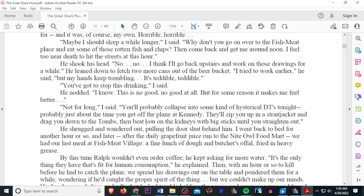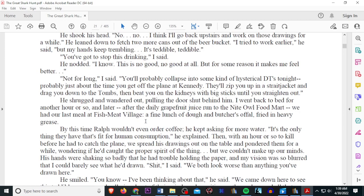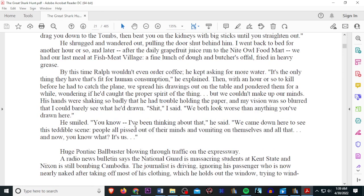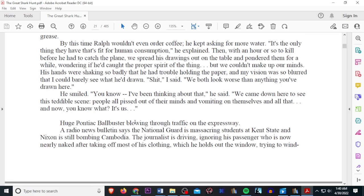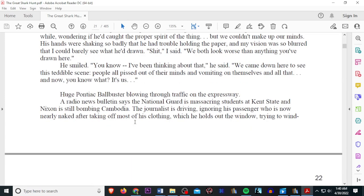Not for long, I said. You'll probably collapse on some kind of hysterical DTs tonight. Probably just about time you get off the plane at Kennedy. They'll zip you up in a straightjack and drag you down to the tombs, then beat you with kidneys and big sticks until you straighten out. He shrugged and wandered out, pulling the door shut behind him. I went back to bed for another hour or so, and later, after the daily grapefruit juice run to the night owl food market, we had our last meal at Fish Meat Village, a fine lunch of dough and butcher's offal, fried in heavy grease. By the time Ralph wouldn't even order coffee, he kept asking for more water. It's the only thing they have that's fit for human consumption, he explained. Then with an hour or so to kill before we had to catch a plane, we spread the drawings out on the table and pondered them for a while, wondering if he'd caught the proper spirit of the thing. But we couldn't make up our minds. His hands were shaking so badly that he had trouble holding the paper, and my vision was so blurred that I could barely see what he'd drawn. Shit, I said. We both look worse than anything you've drawn here. He smiled. You know I've been thinking about that, he said. We came down here to see this terrible scene. People all pissed out of their minds and vomiting on themselves and all that, and now you know what? It's us.